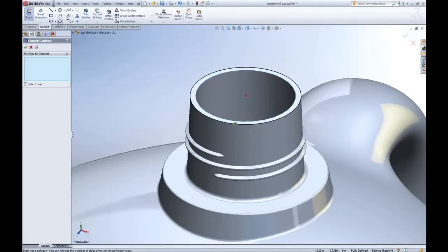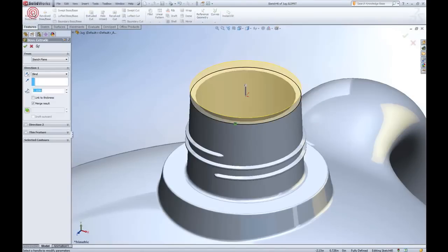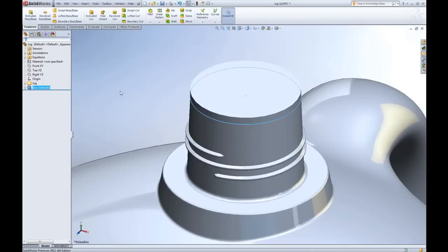First thing I need to do is cap it off. A simple extrude from the top of the mouth of this jug will accomplish that and enclose the volume.